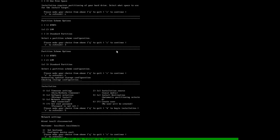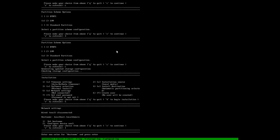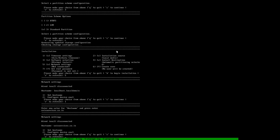The first option here is to set the host name. We will set the host name as unixservices.co.in. Hit enter. We have set the host name.